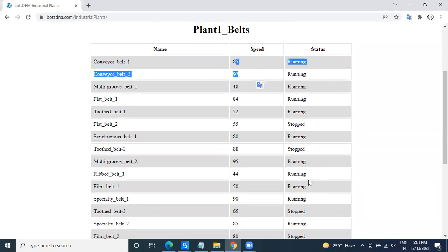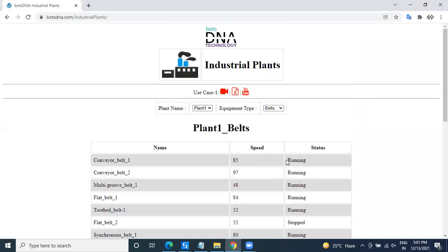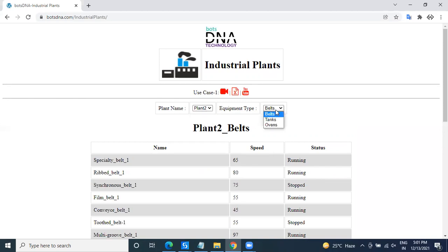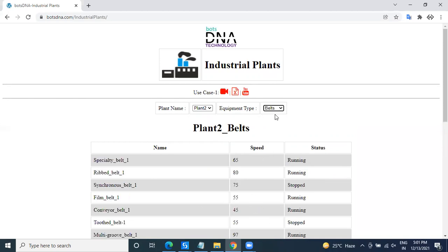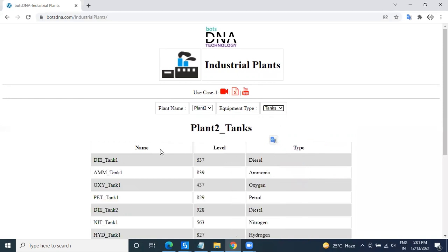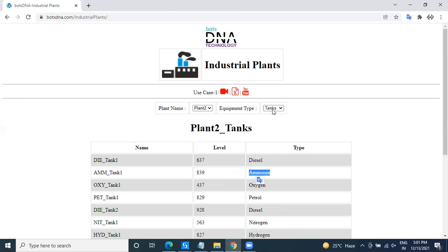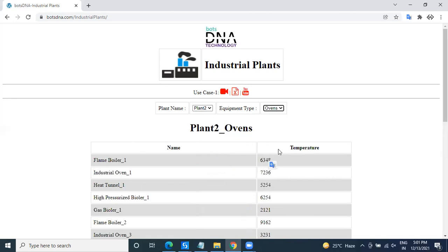change of that particular equipment. So Plant 1 has the belts, tanks, and ovens, and Plant 2 also has tanks, belts, and ovens. For each, suppose if you take the belts, there's a speed and status. If you take tanks, there's a name of that particular tank and what is the level, what is the type of the tank - is it diesel tank or ammonia tank. Like that, we go to the ovens, so it has a name and temperature.